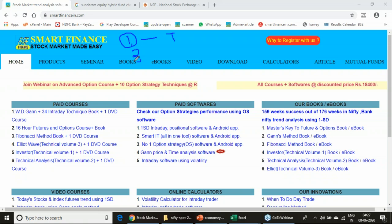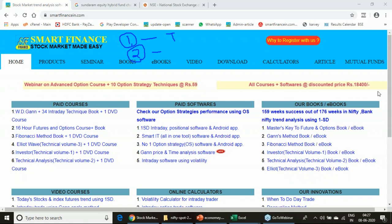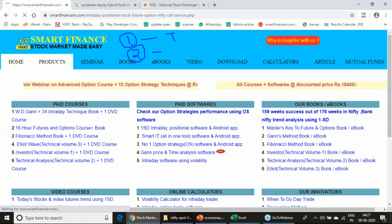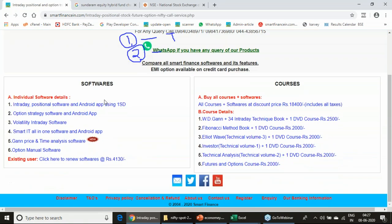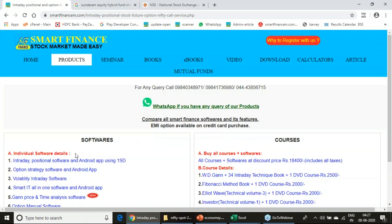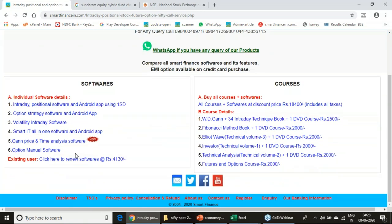We have developed a couple of decision process softwares. These softwares help you analyze financial market instruments. If you are an intraday trader, you analyze stocks using our intraday software. If you are an options trader, you analyze option instruments using our option software. We have six different products and many unique courses.